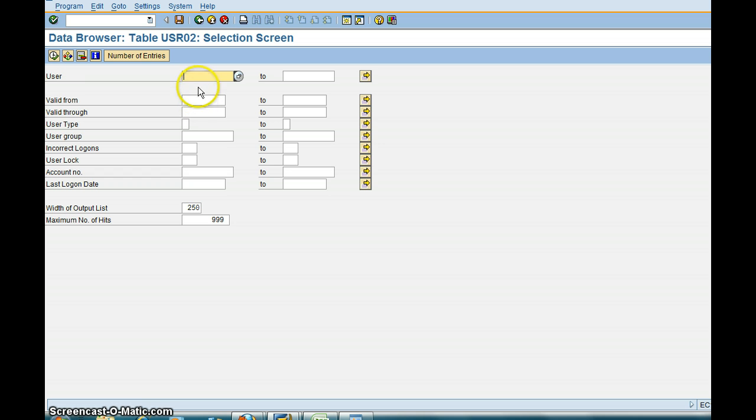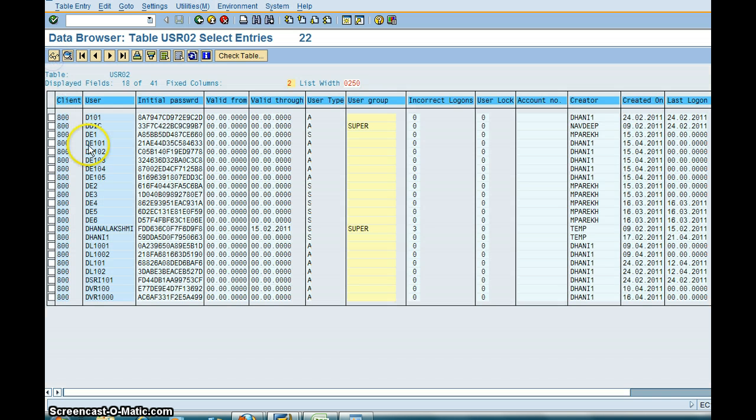One of the things you want, let's say for example you want to look for users who are starting with D. Just put D star. Execute, so you only see user IDs relevant to D star.